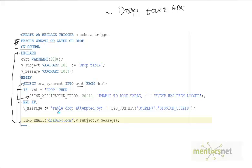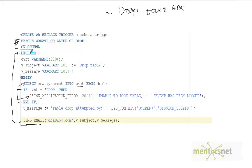We construct a message and send that message to the DBA using the `send_email` procedure. This is how you can guarantee that on a production application no user can drop a table — they can insert, delete, or update, but they cannot execute DROP. You can also get notified when somebody creates a table by changing the condition from 'drop' to 'create'.